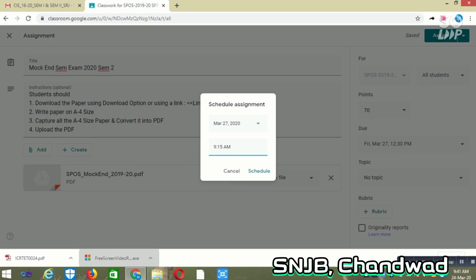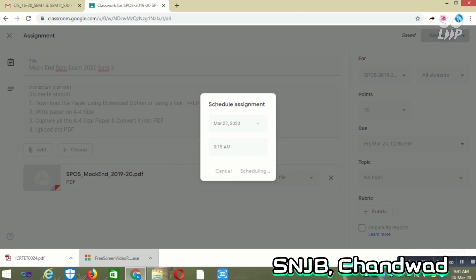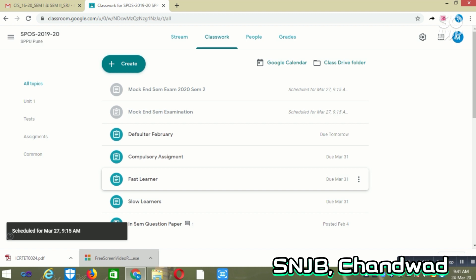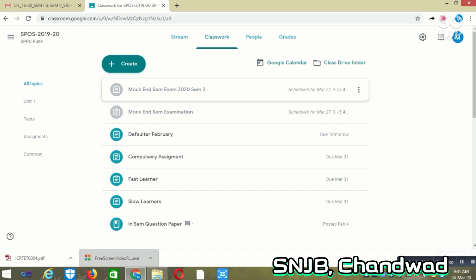I am scheduling it to all the students on Google Classroom. Once the scheduling is done, you can see that this particular part is scheduled on March. It is gray, which means that it is not visible to students yet. It will be visible to the students on March 27th, 2020 at 9:15 AM.